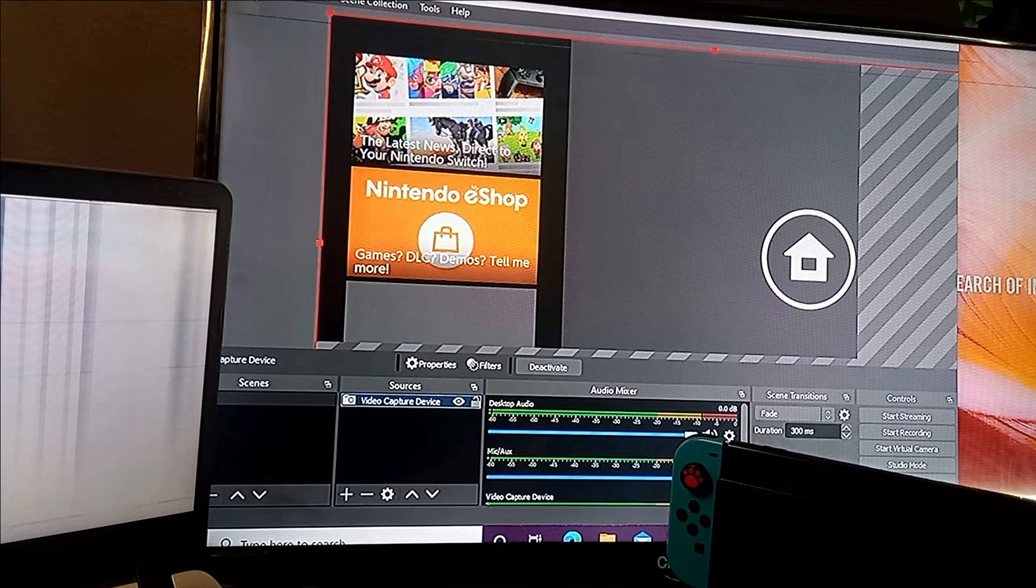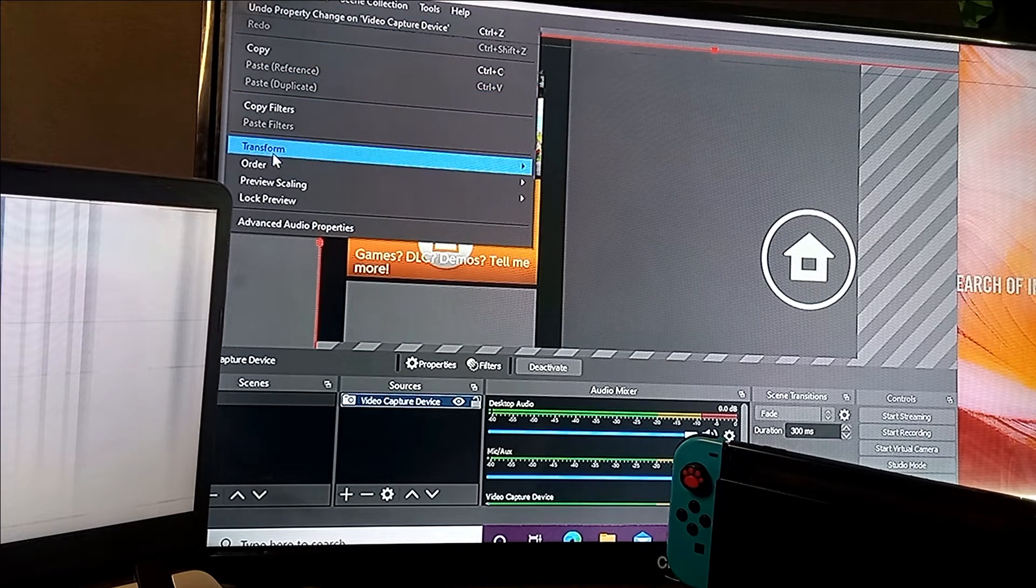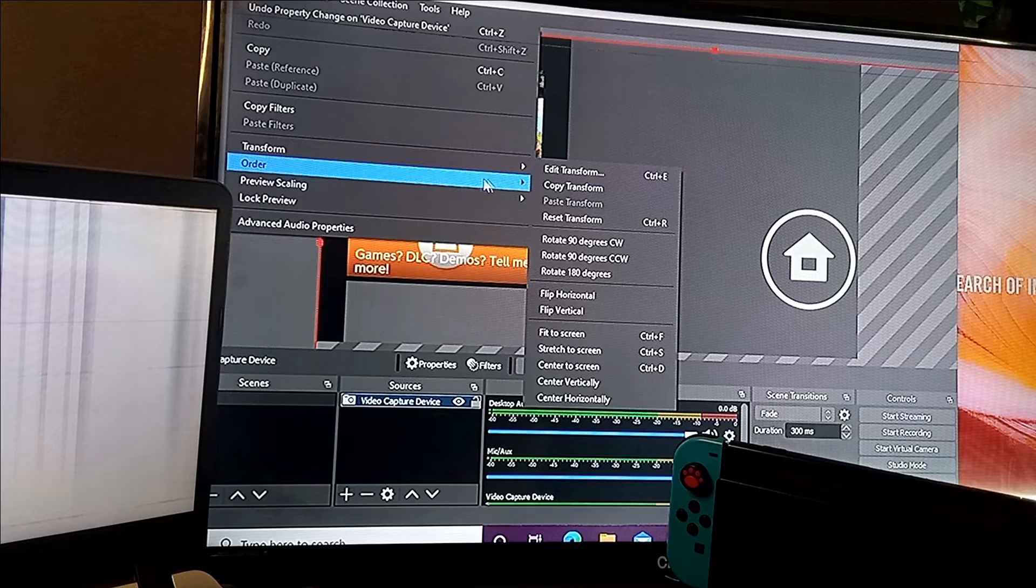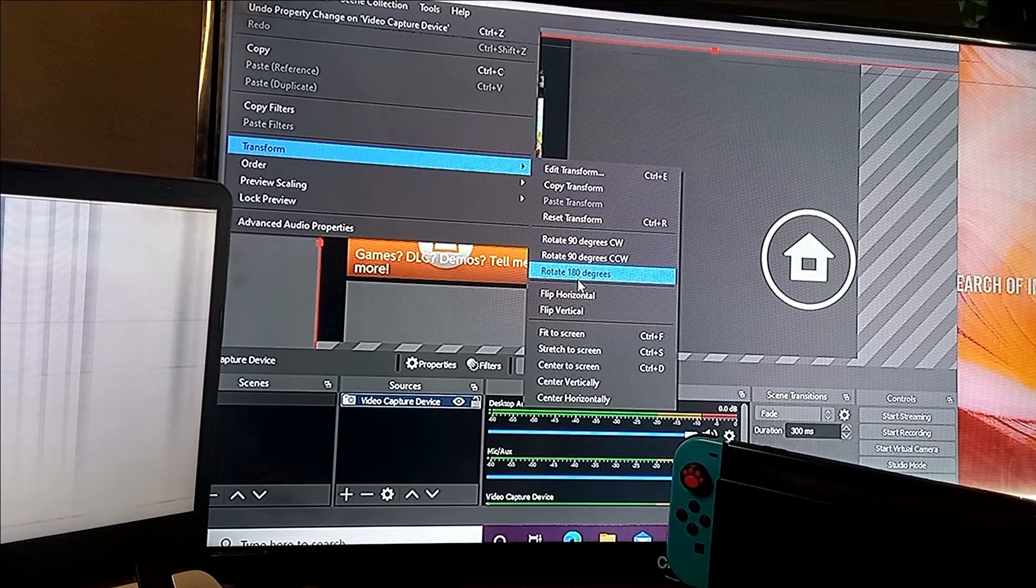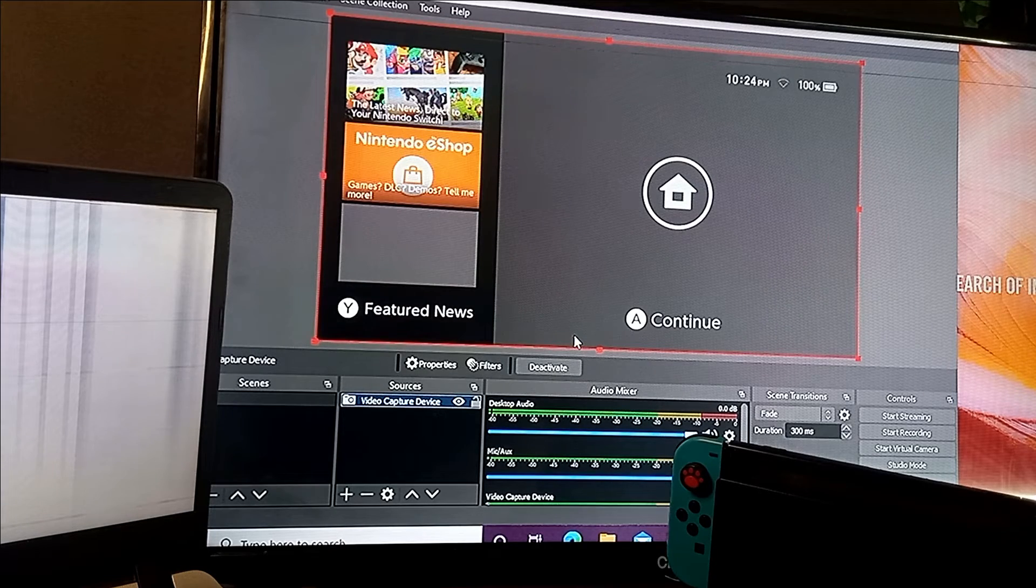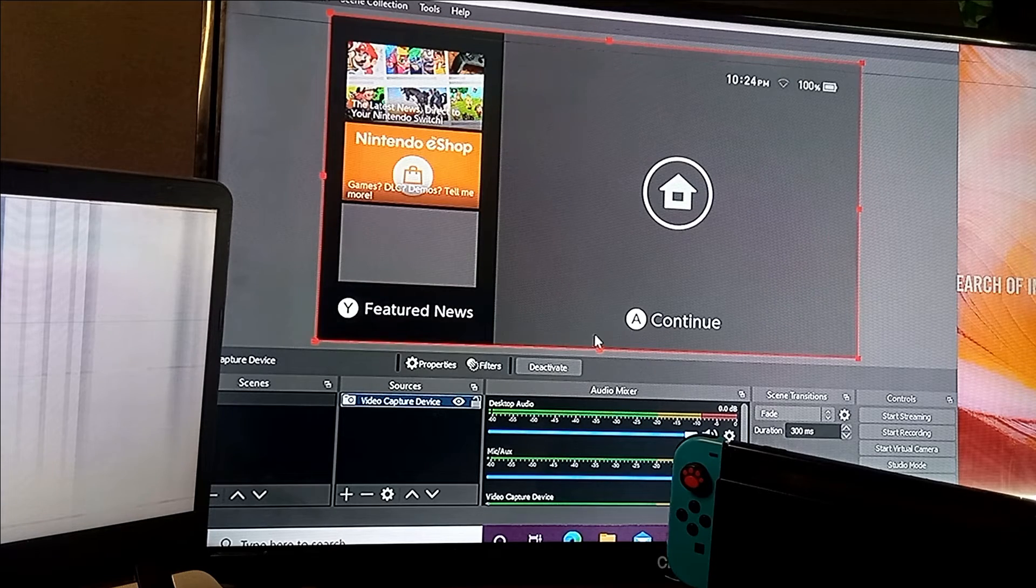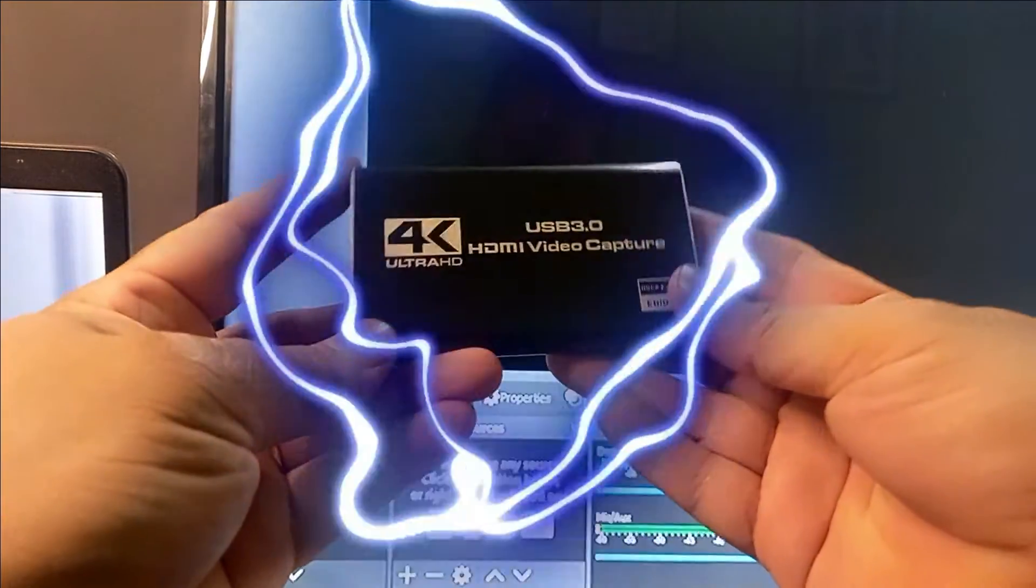The answer is yes, it's possible, and I will show you how with another type of capture card like this one. Now this is another type of capture card that has two ports.